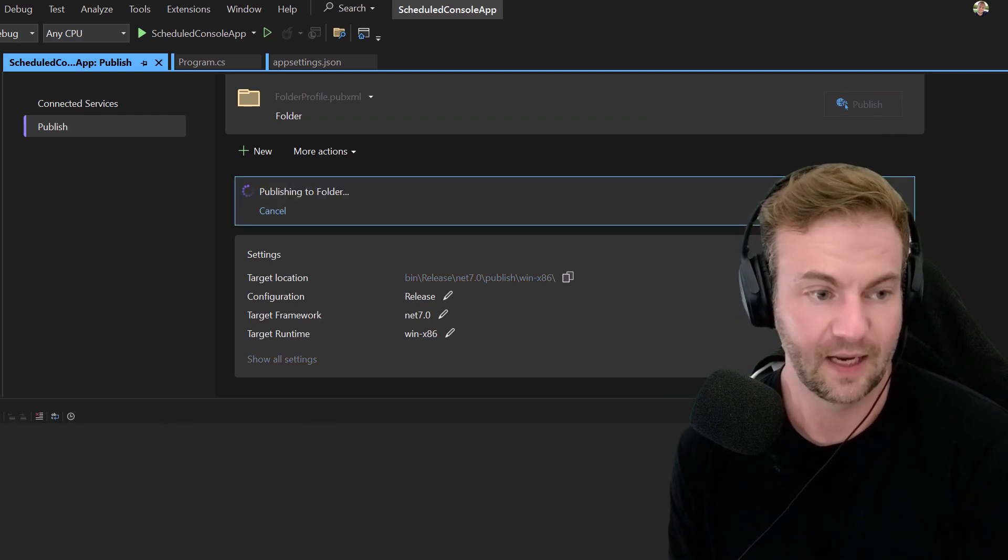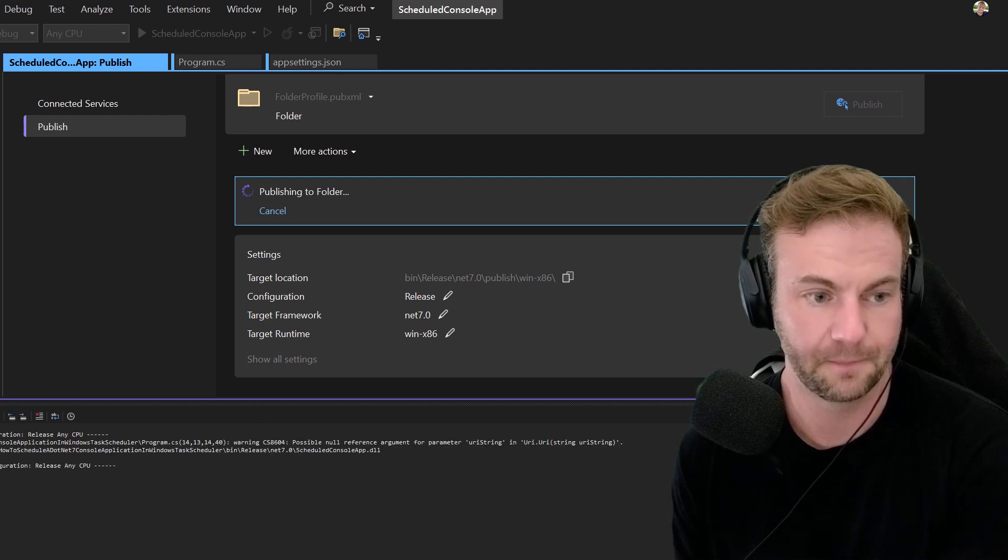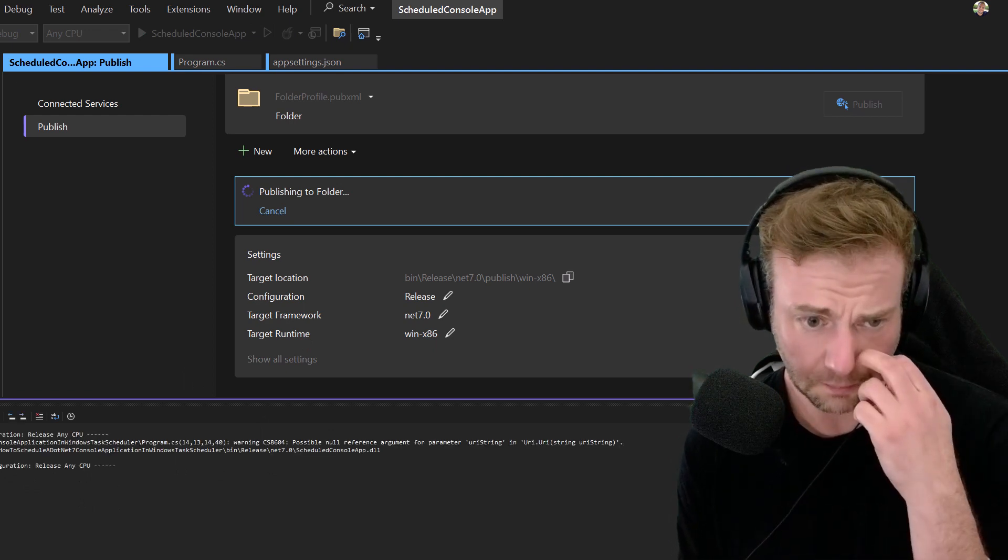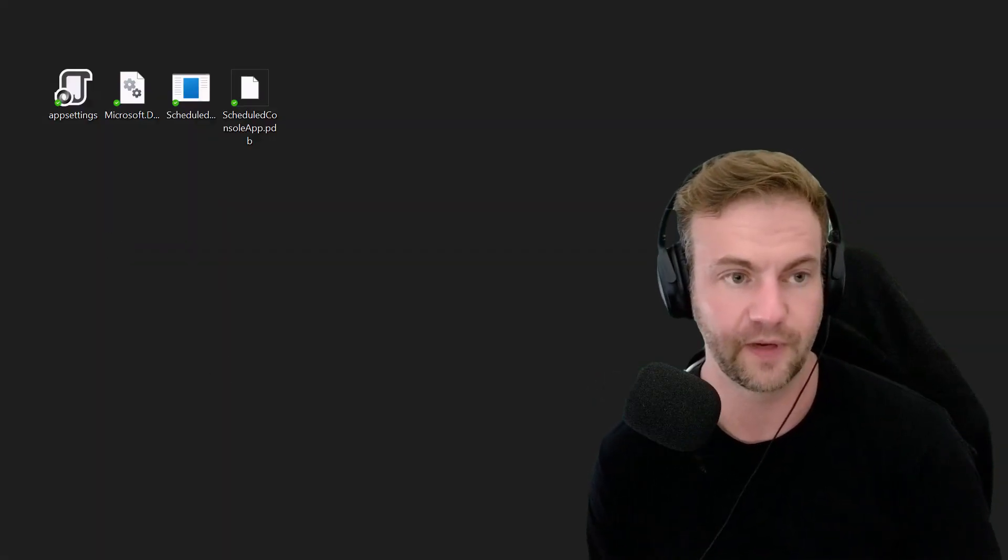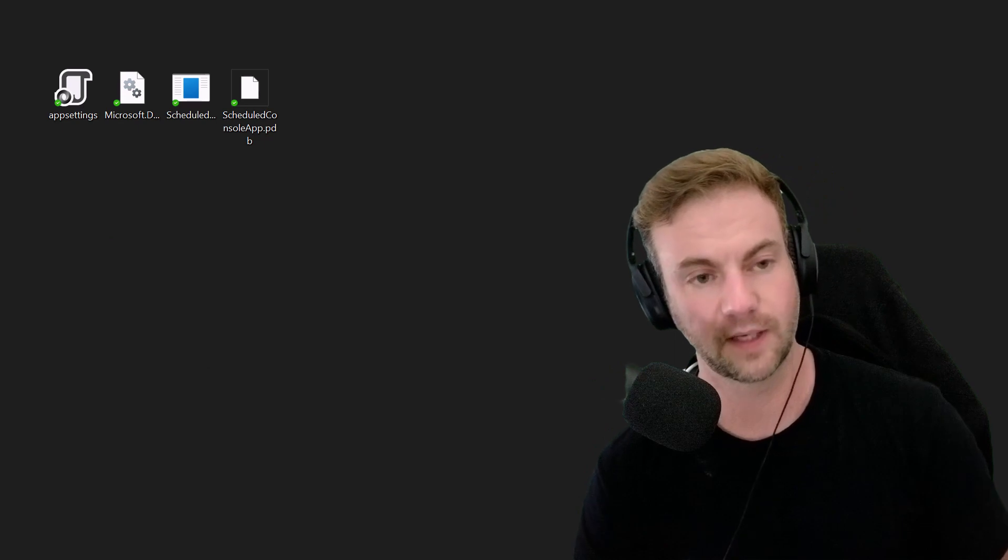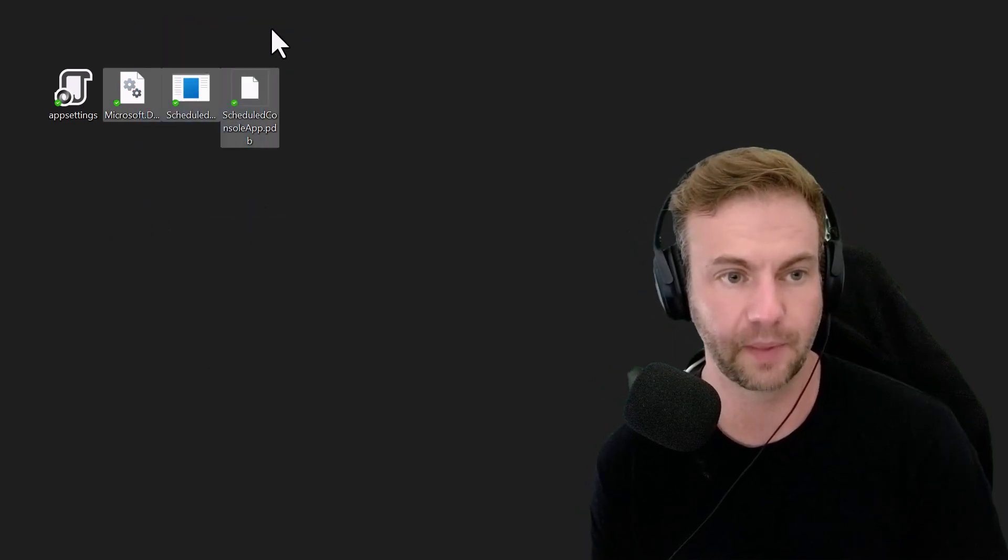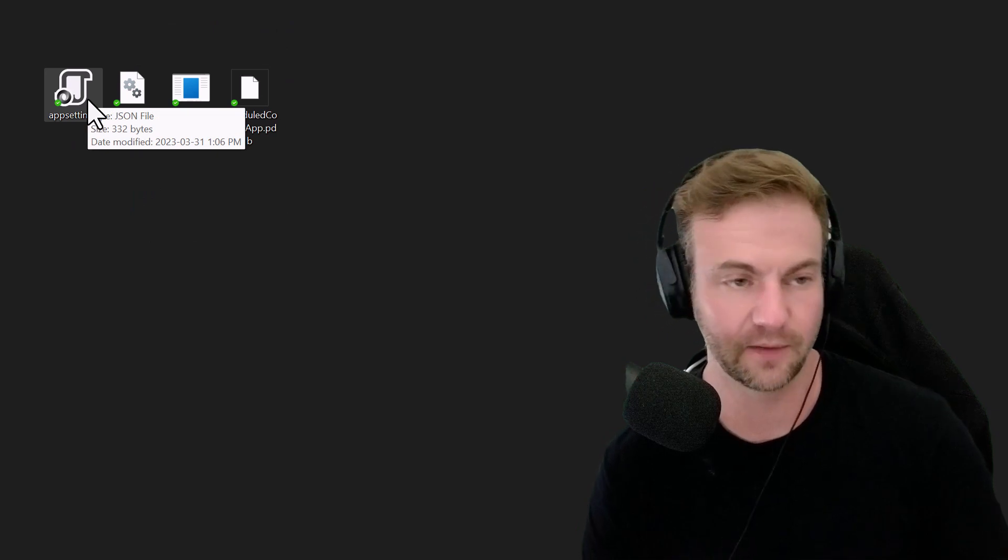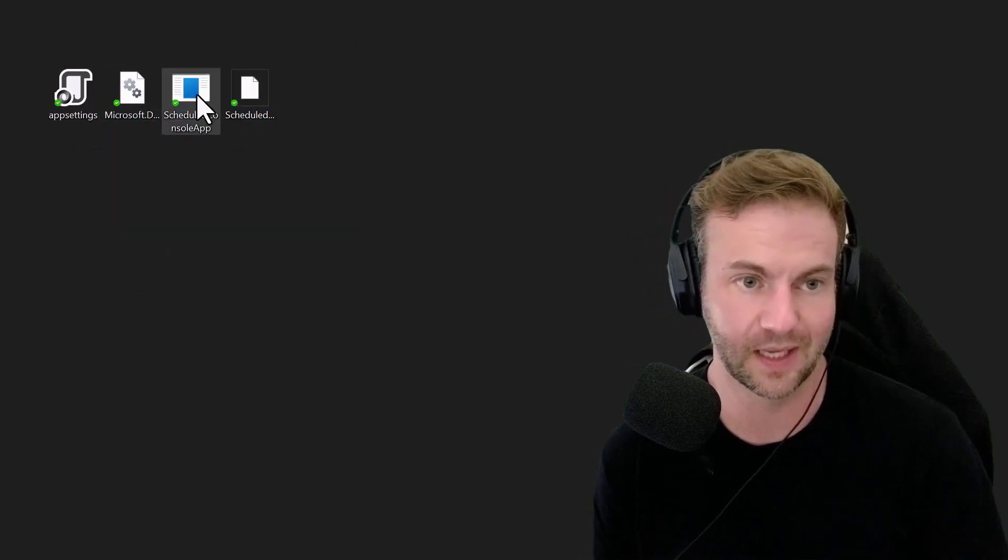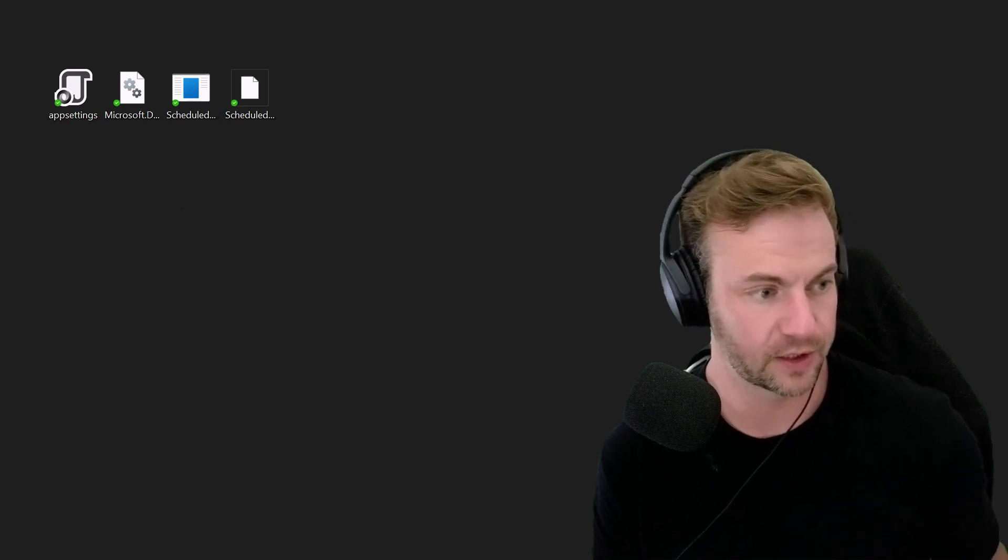At the bottom it says build started and successfully published. Normally you have three files, but because I added an app settings JSON file for config, I have four. You normally get these three and this is the EXE.